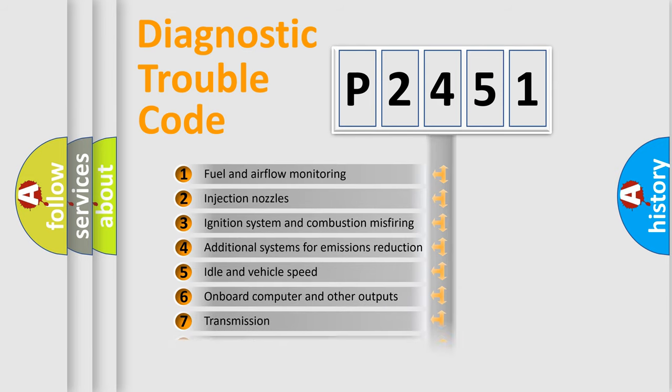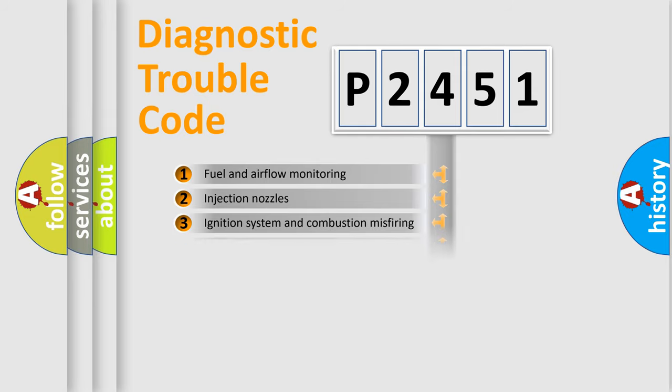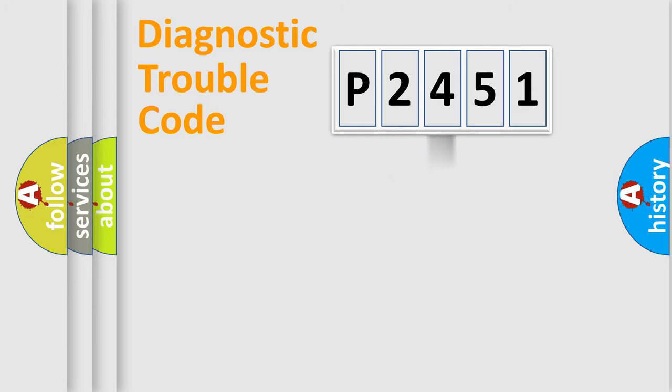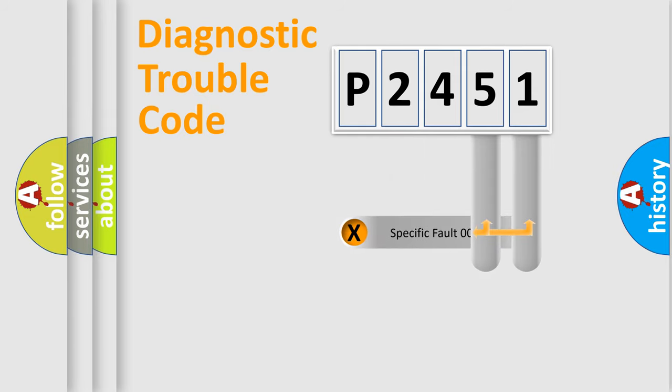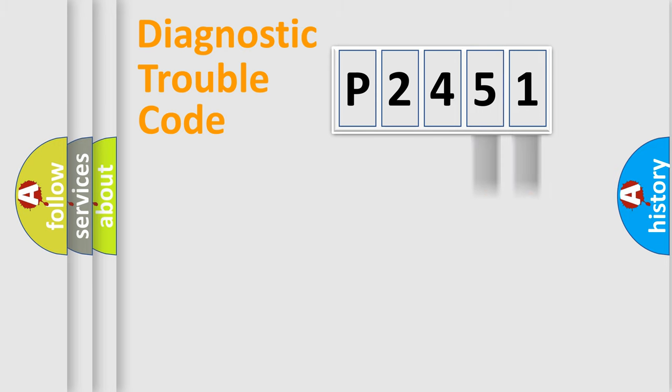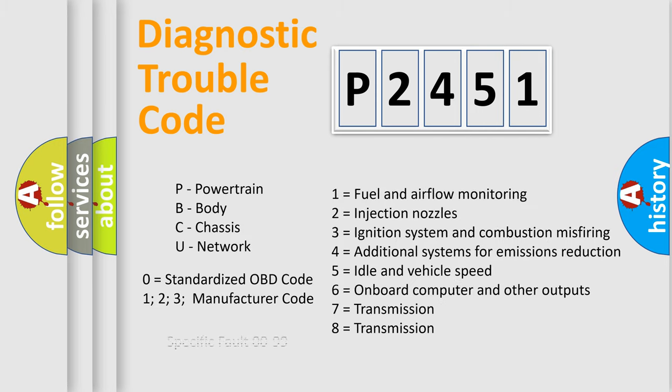The distribution shown is valid only for the standardized DTC code. Only the last two characters define the specific fault of the group. Let's not forget that such a division is valid only if the second character code is expressed by the number zero.